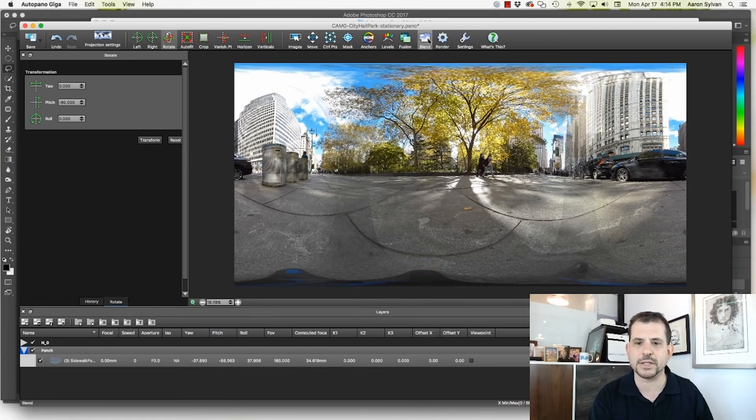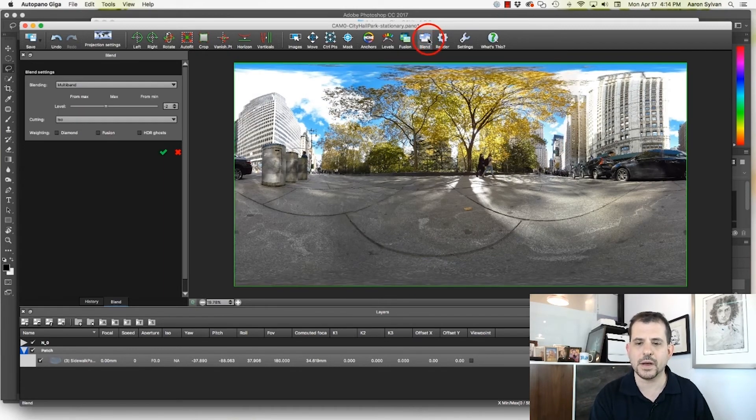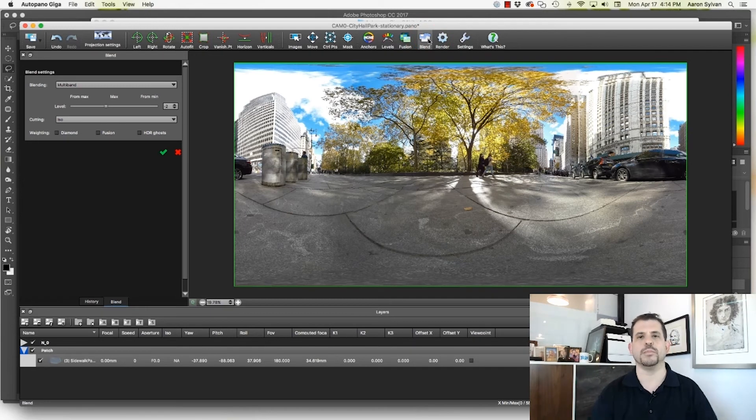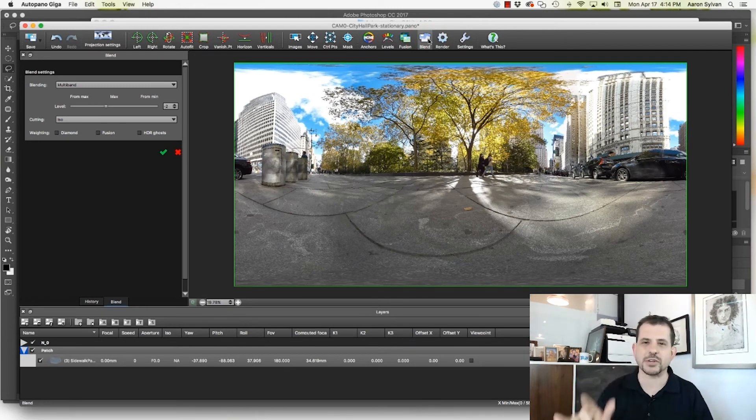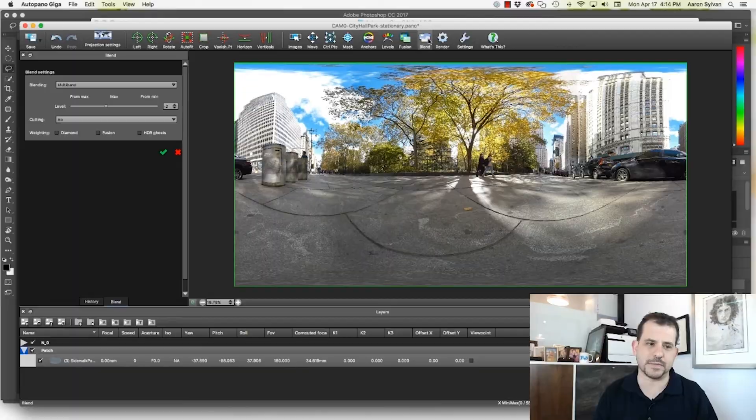If I click blend, watch what happens to the tripod on the bottom. And here's the tripod. Click blend. Boom. Gone. Perfect. Nothing could look better than this. We are done. So I'm going to save this pano.